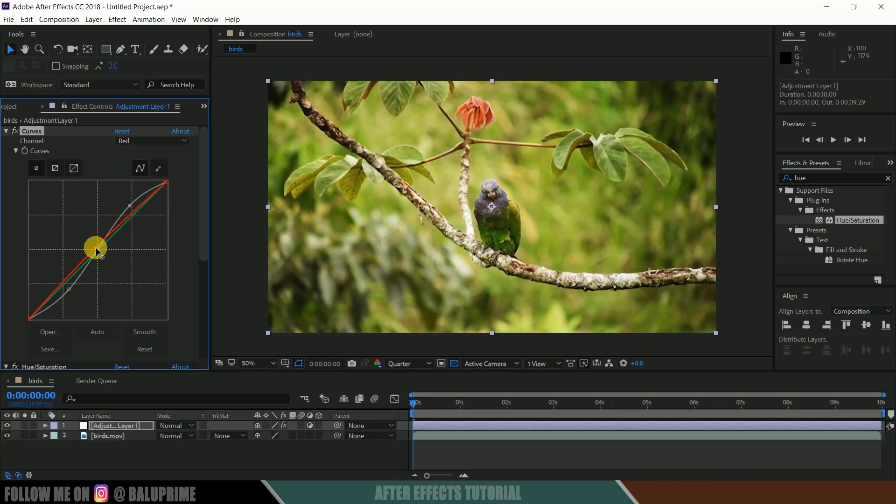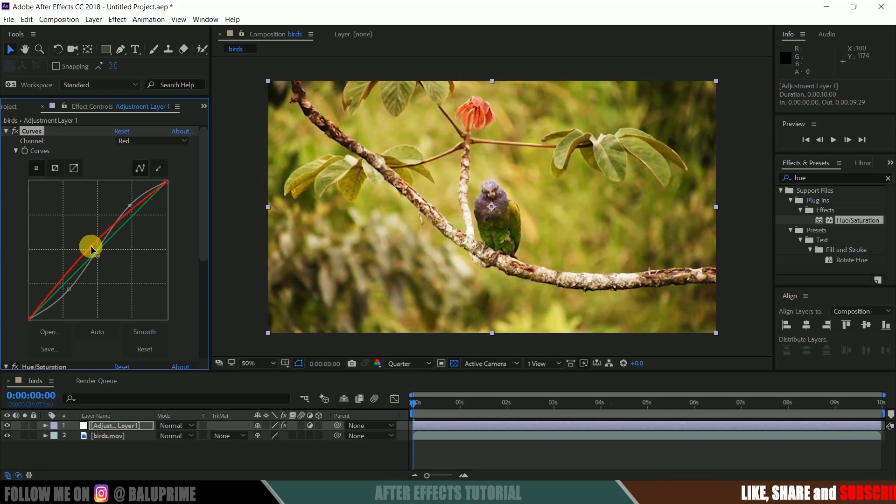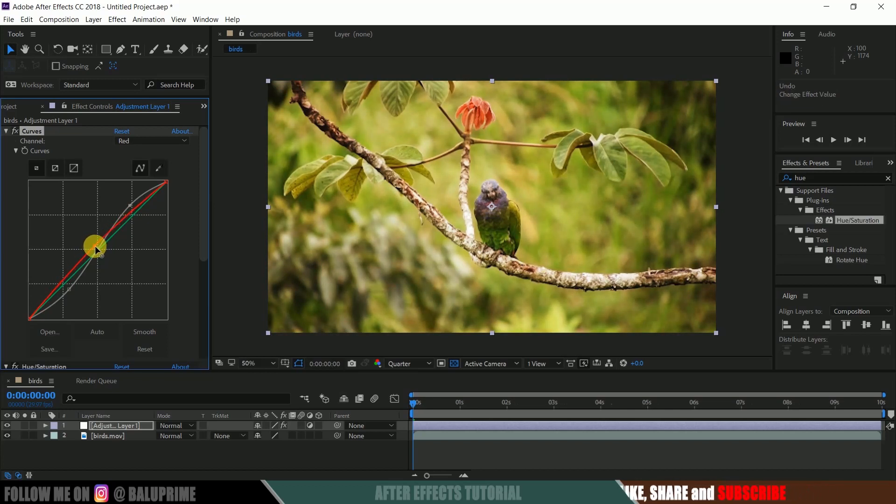Here you can see as when I increase this curve, you can see that our footage is getting a warm look, fine. This is of your preferred choice you can do this. Now let's see the difference before and after applying these effects.